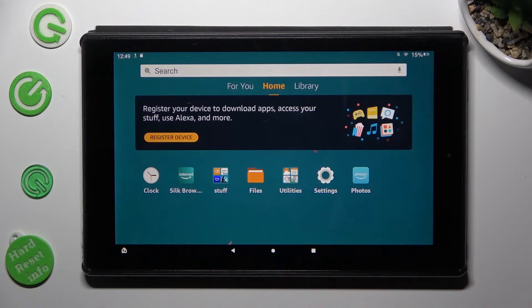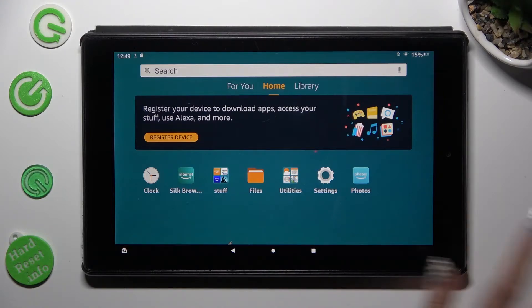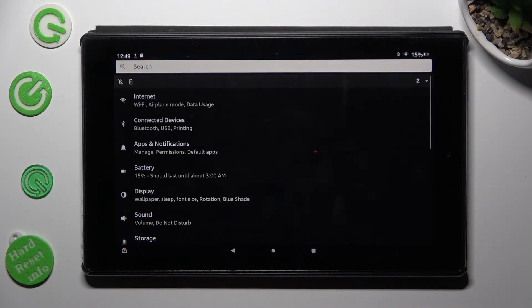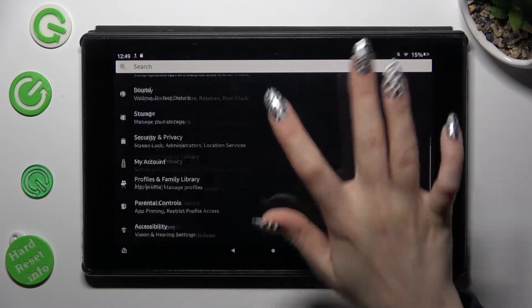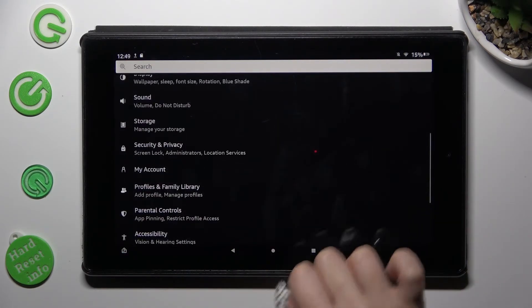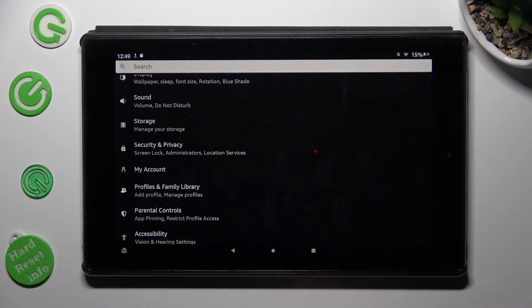First of all, go into settings. In them, scroll all the way down and access security and privacy.